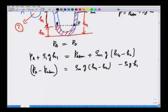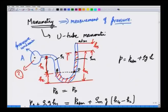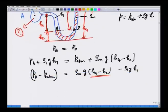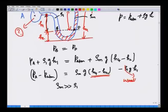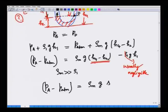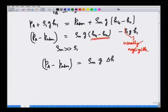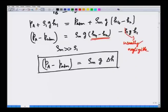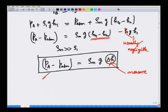So p_A minus p_atmosphere equals ρ_m g (h4 minus h2) minus ρ1 g h1. By measuring the height difference h4 minus h2 between the two limbs, and noting that typically the density of the manometric liquid is very large compared to the density of the working fluid (so the ρ1 g h1 term is usually negligible), we can get the unknown pressure. This is the fundamental equation of manometry.